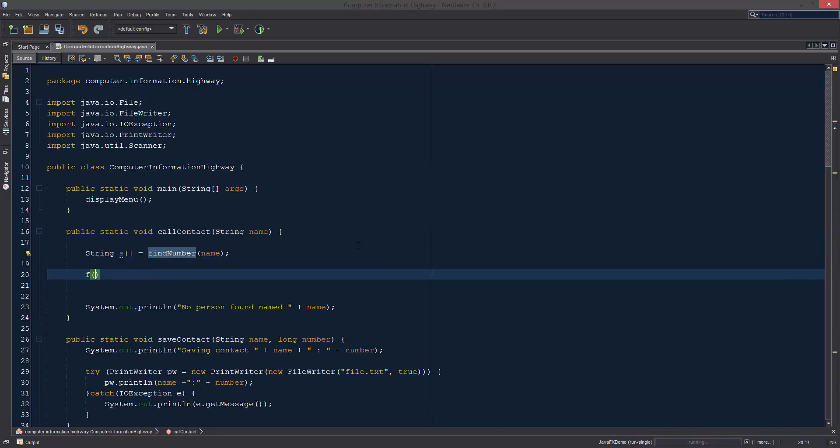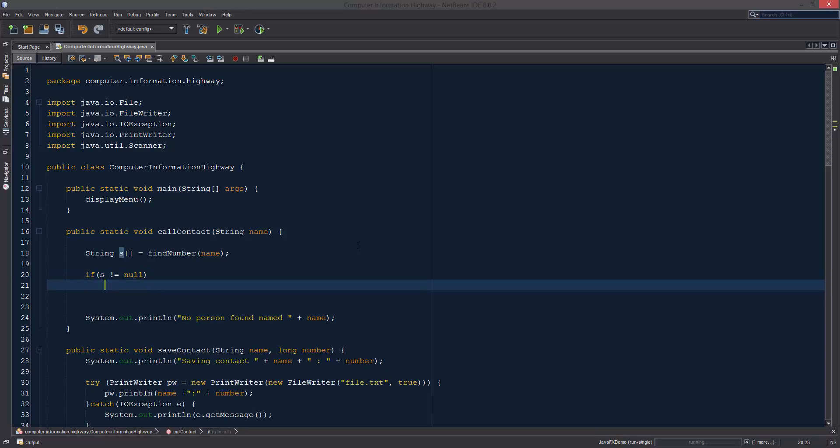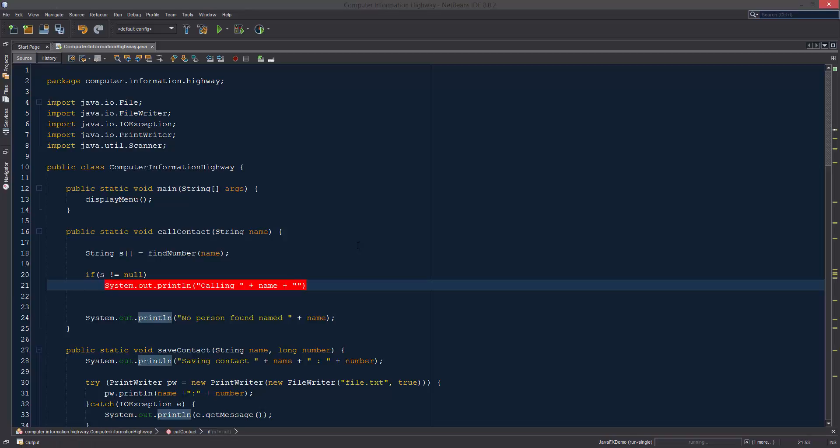Now we can check if s is not equal to null because we don't want it to make it to that point, and we're just going to say system out print line calling.